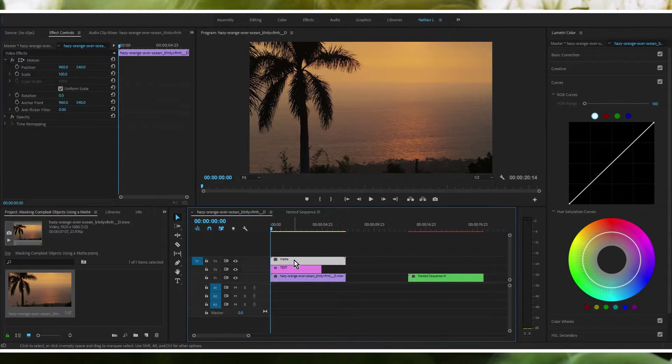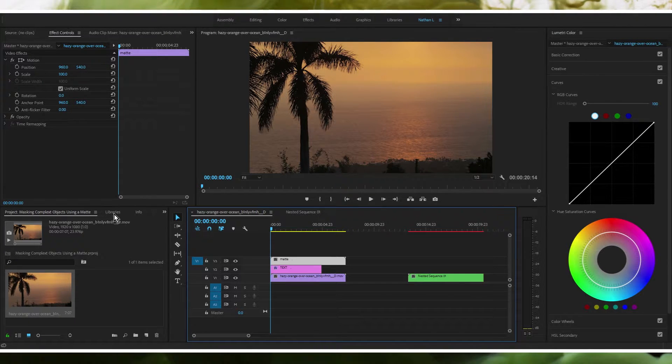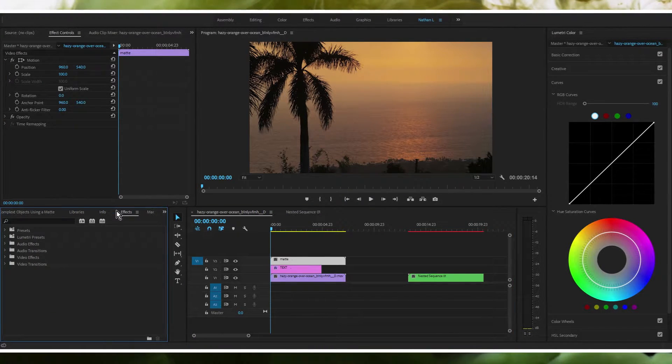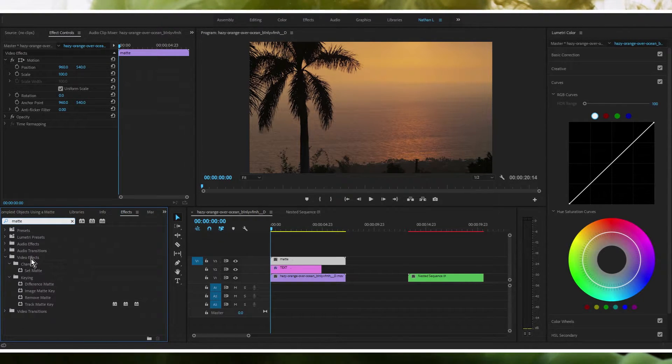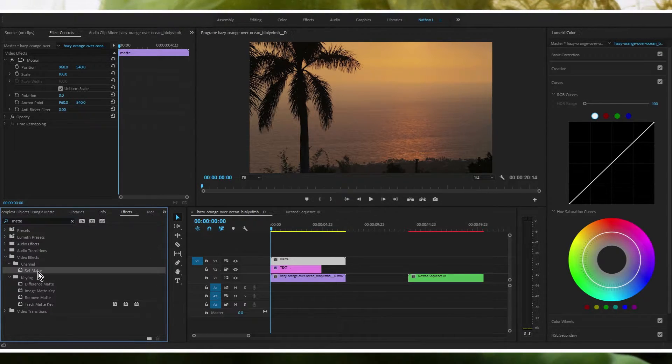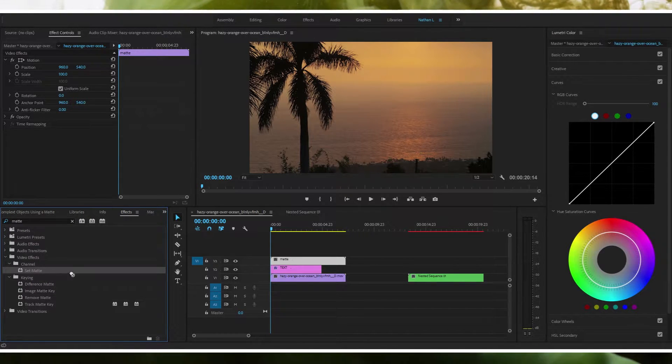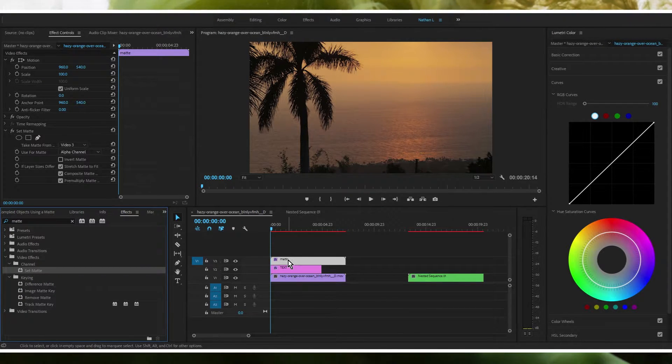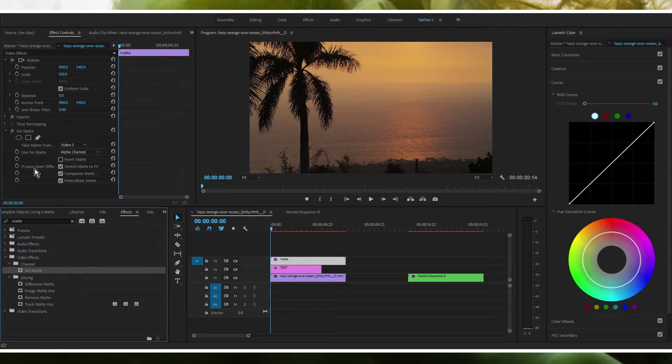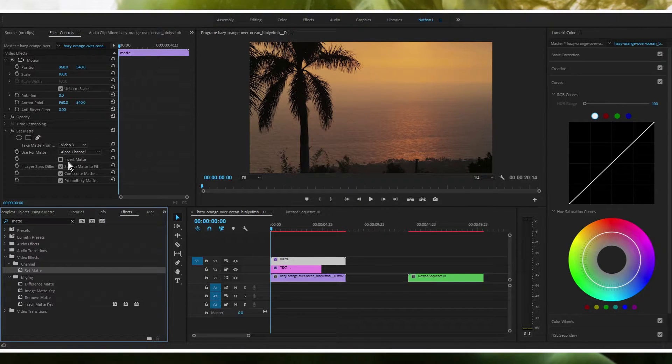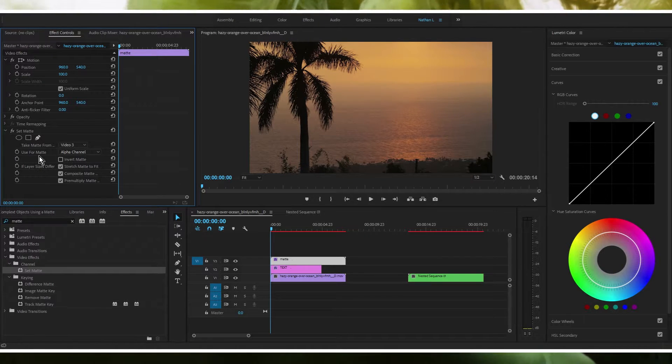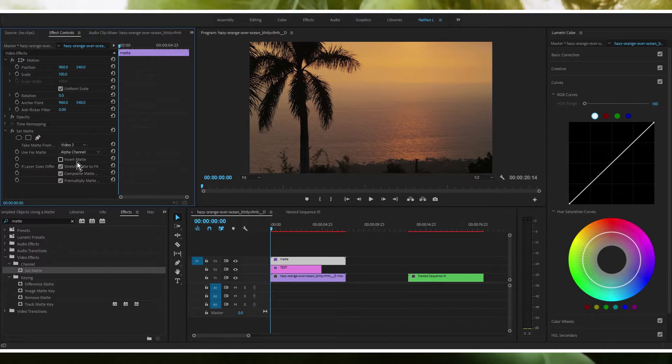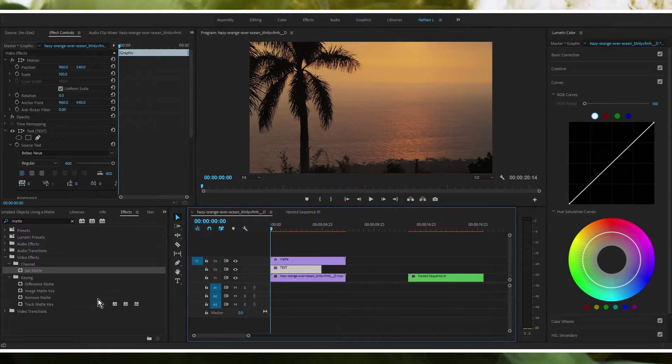So now that you know that, we're going to continue on. We're going to go to the effects panel. We're going to search matte and there's going to be two effects that we're actually going to use. The first one is set matte. We're going to drag that onto our matte layer and you're going to see it here. Here's our effect, and by default it should be on video three. But if it's on none just select video three and use for matte alpha channel. Just keep it on alpha channel.